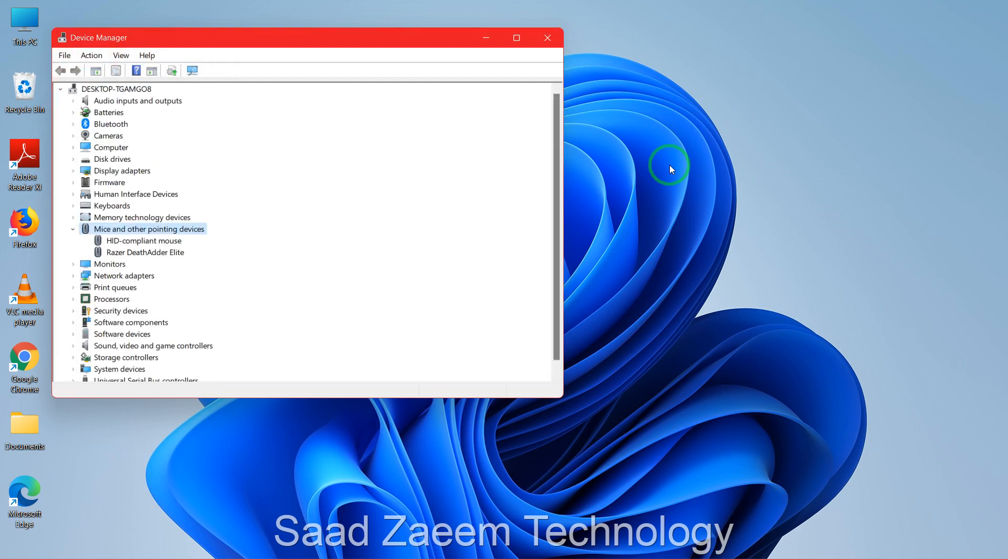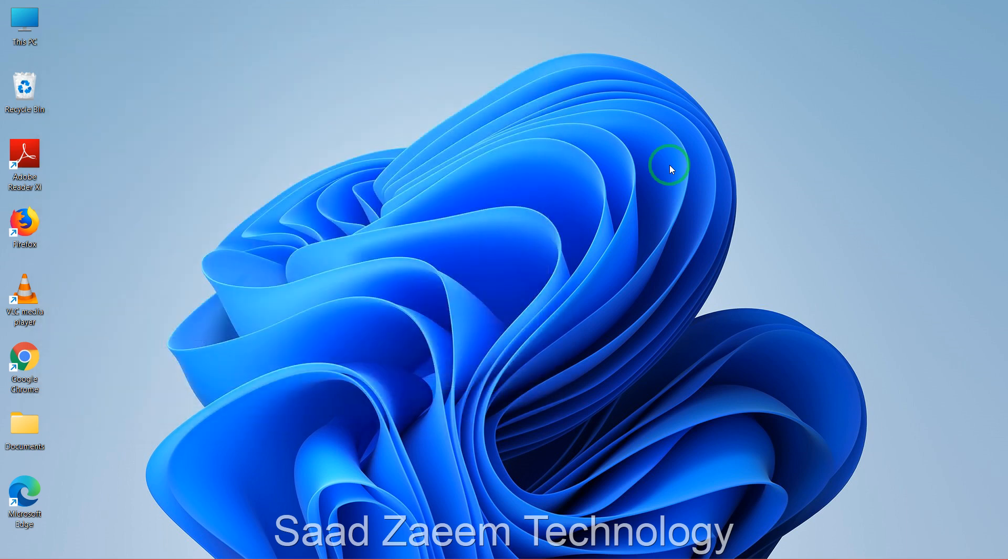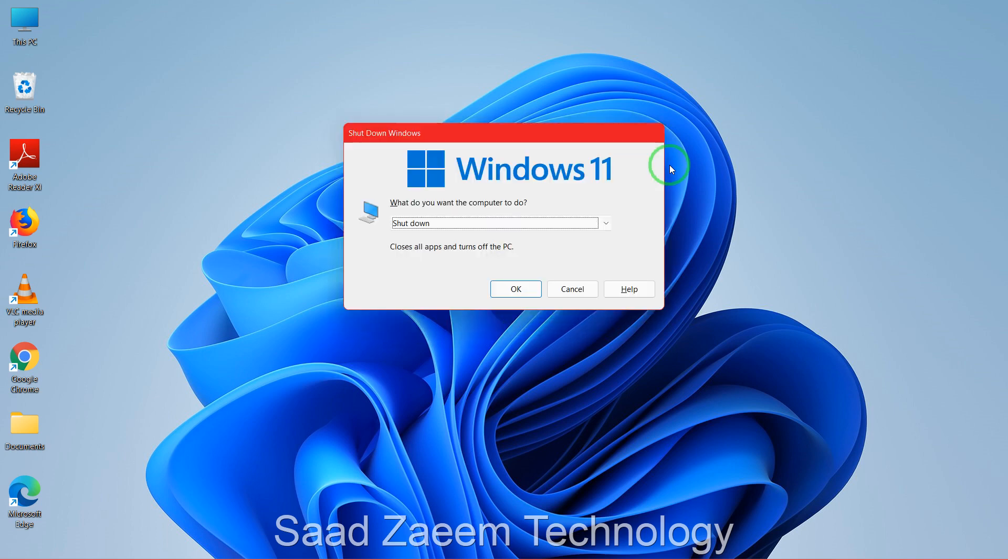This should automatically install your driver. But the most important step for now is to restart your computer. Now you'll have to click on Alt F4, close this, Alt F4 again, and now you'll see the Restart sign over here. You can select Restart from here or Shutdown and then click on Enter.